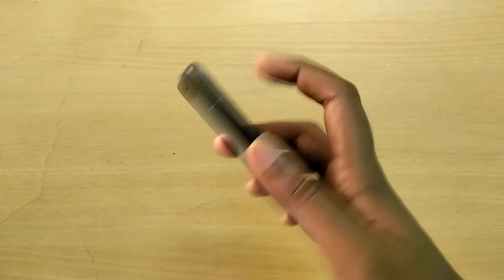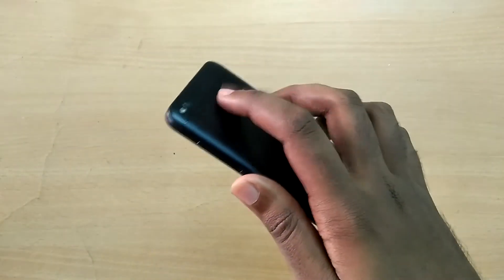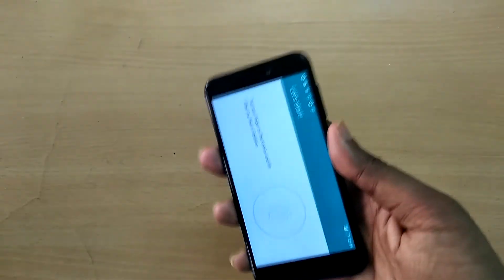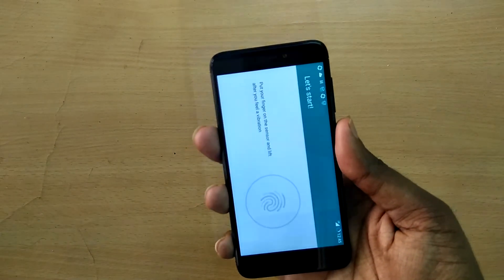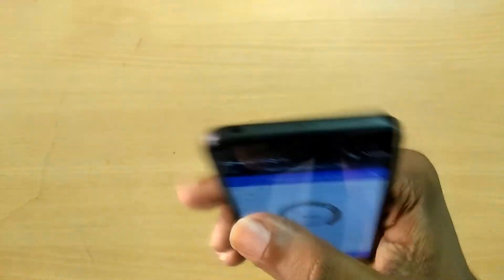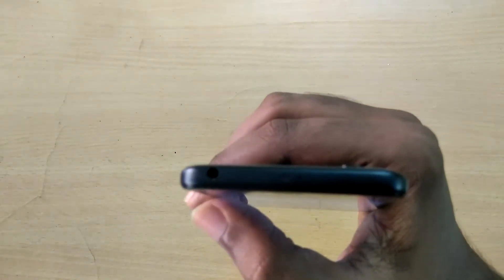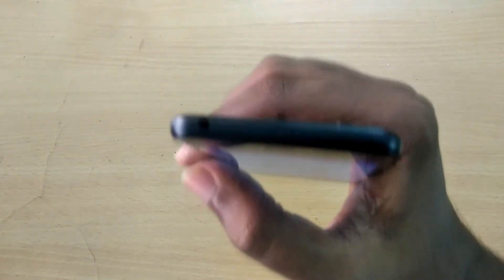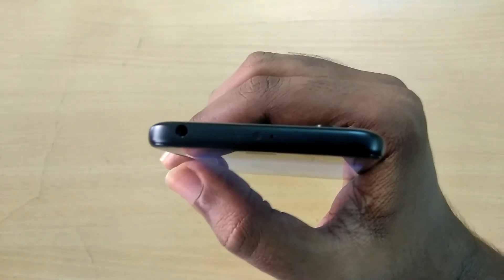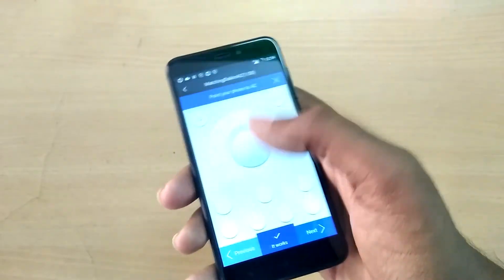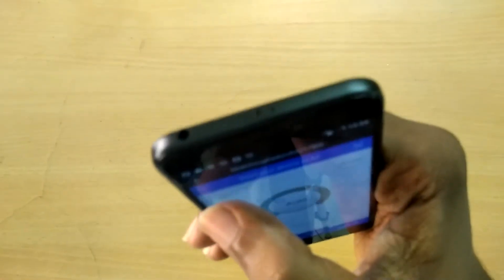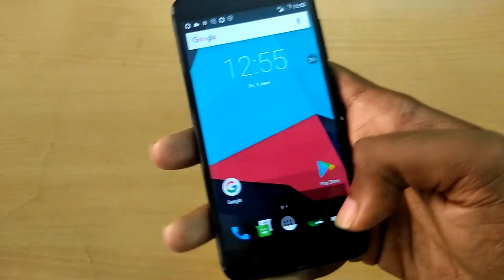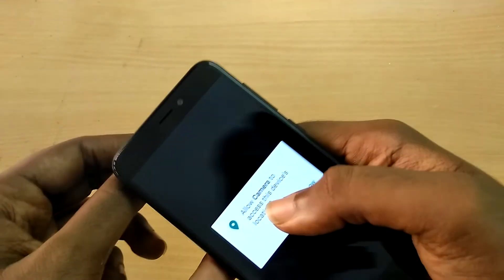Adding up to the not working list, IR blaster is also not working. I tried with both Mi Remote and ZaZa universal remote control application and neither of them worked. Now moving on to what's working, everything else apart from the aforementioned bugs works. To name a few, the camera works. You can take photos and videos without any issues and there are no app crashes.